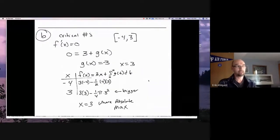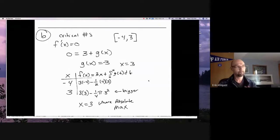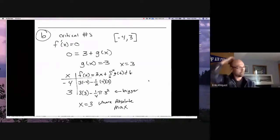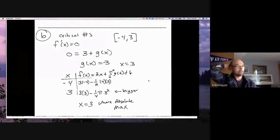To summarize the steps: first, find the critical numbers within the interval. I saw people looking for values outside the interval. Second, make a table with the x-values of the endpoints and critical numbers. Third, figure out the y-values. Fourth, answer whatever the question asks — in this case, the x-value where the absolute maximum occurs.